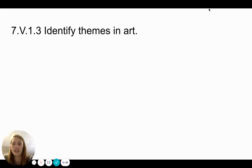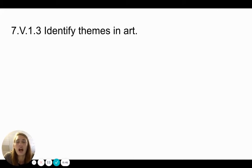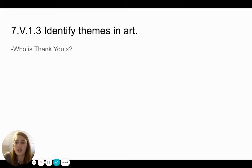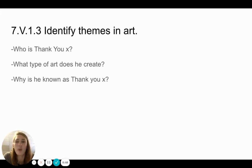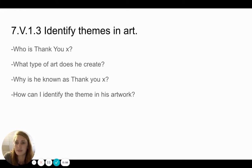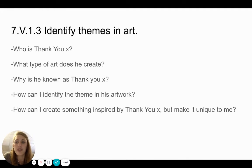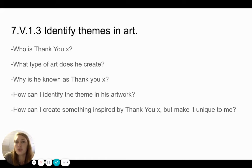His name is Thank You X, and today we are going to be answering a bunch of questions together — you can think of these as our learning targets for today. We're going to answer: who is Thank You X? What type of art does he create? Why is he known as Thank You X? How can I identify the theme in his artwork? We're going to talk about common themes in his art, and then we are going to create something inspired by Thank You X, but we're going to make it unique to you. We're not just copying his work — we're making it our own.